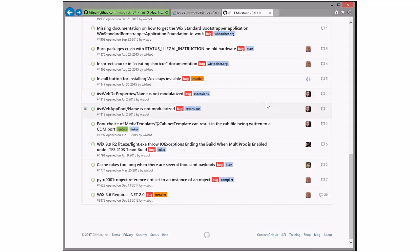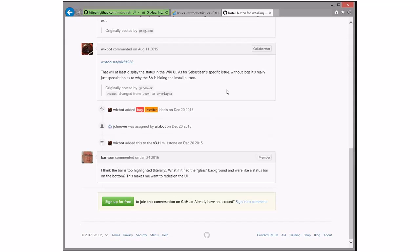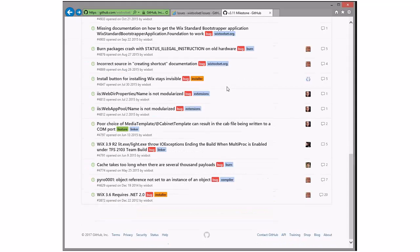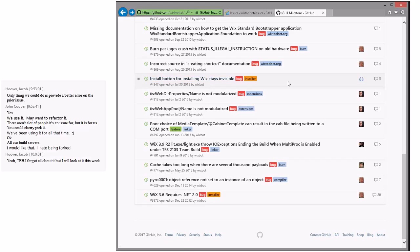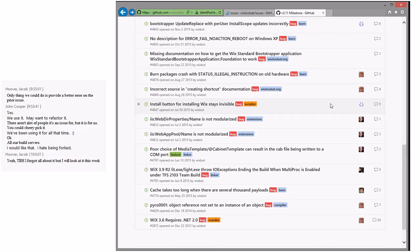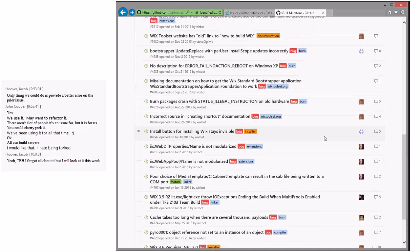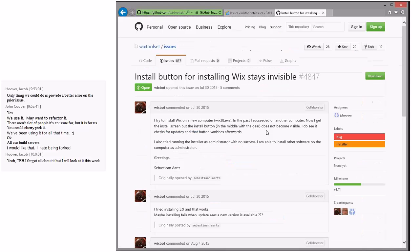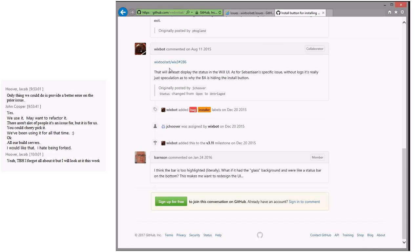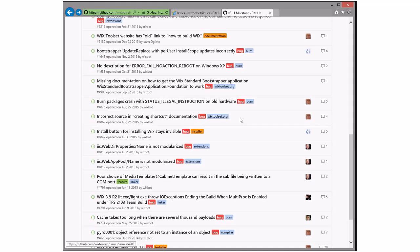These next two are modularization things — it's a matter of going into tables and getting it done. The install button stays invisible — I think this is like when the update isn't working. We'll keep it in 3.11 for now because Jacob says he's willing to take a look at it. There's also a pull request for that, so let's poke that and bring it along.